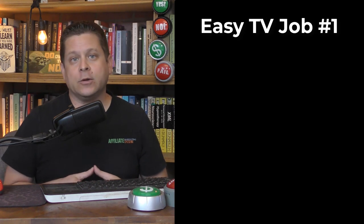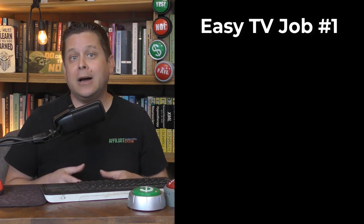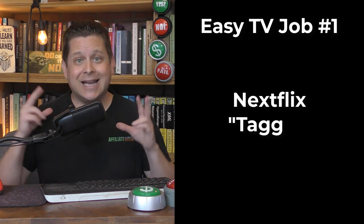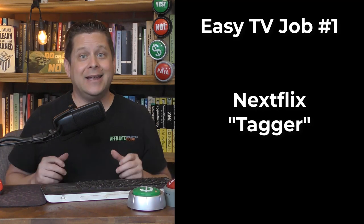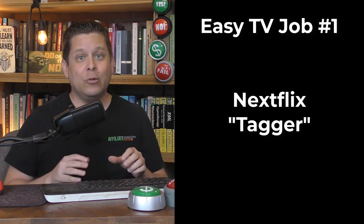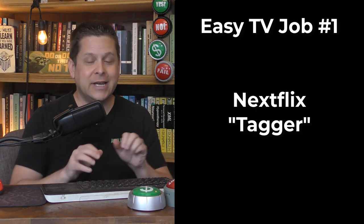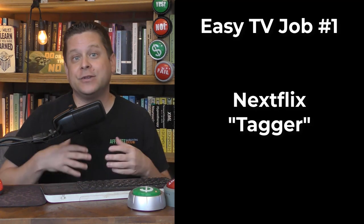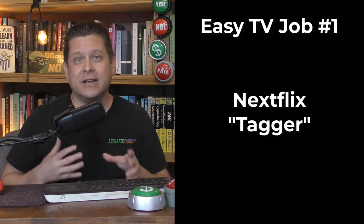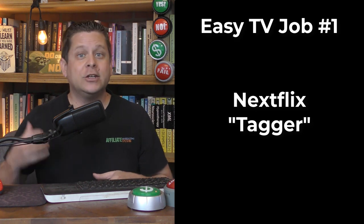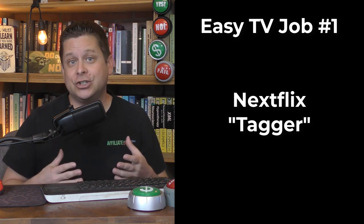One of the more popular ways to make money just by watching TV is to become a Netflix tagger. You simply watch TV shows and you tag them so that Netflix can find people to recommend those different videos and shows to. But obviously, since Netflix is really popular, there's not that many jobs available, so it's kind of first come, first serve.